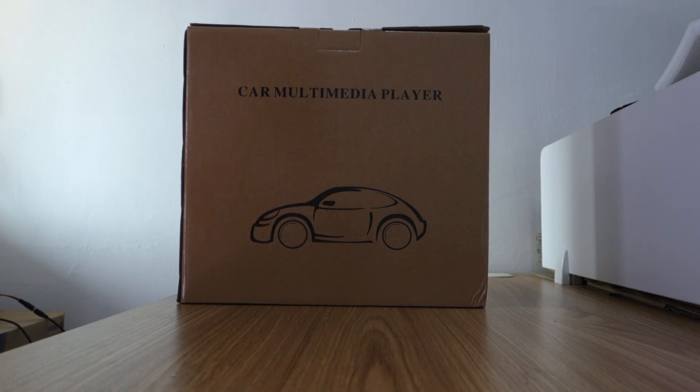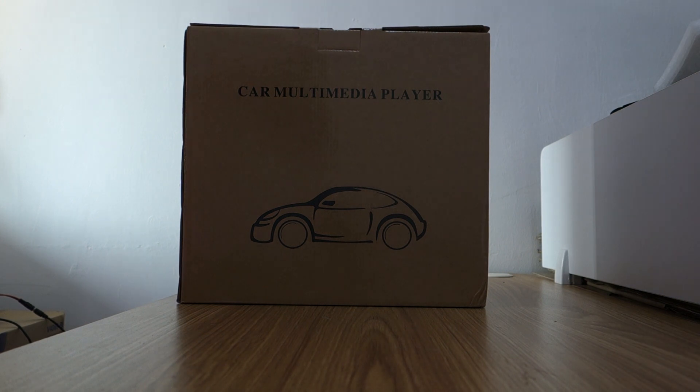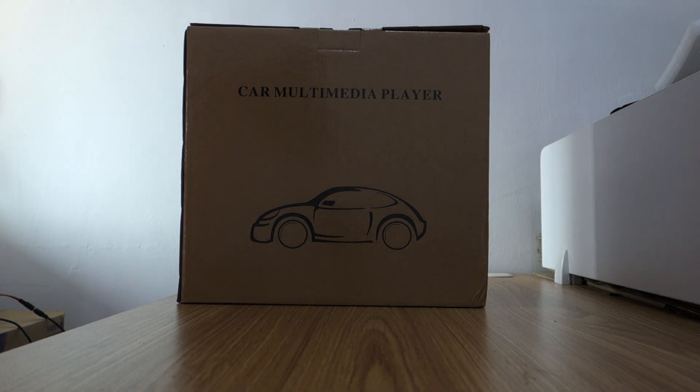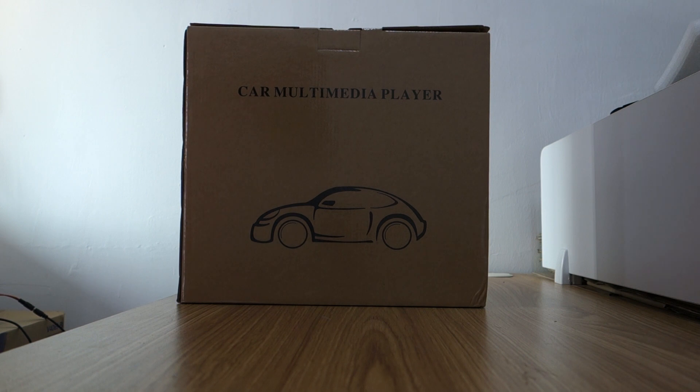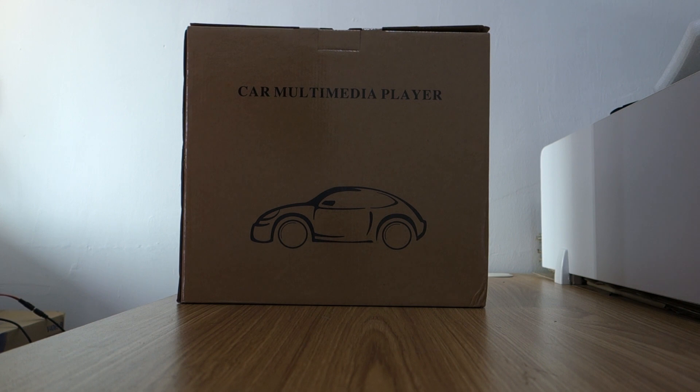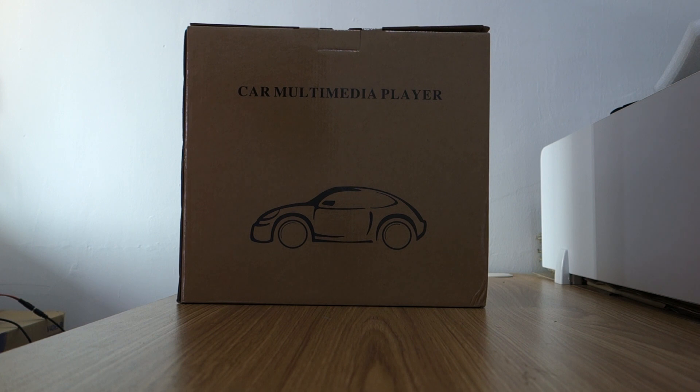Hi guys, here is BLC. Today I'm going to introduce this Android head unit special for Hyundai Code 7, 2023 to 2027 years.